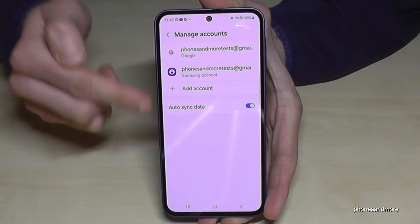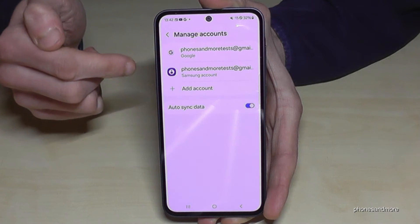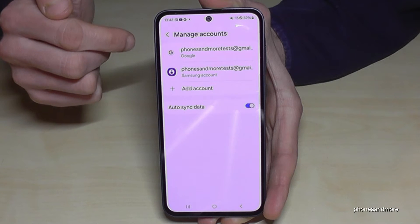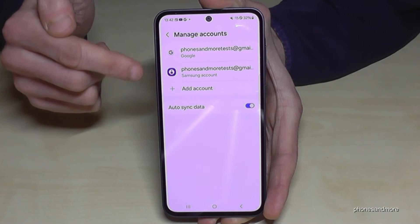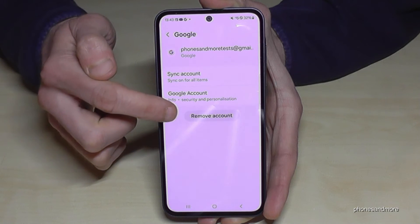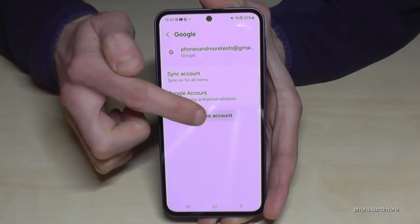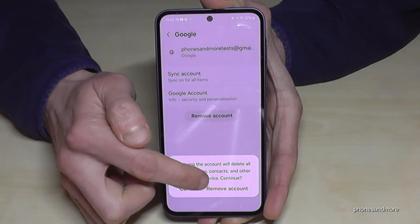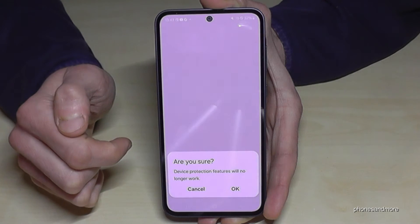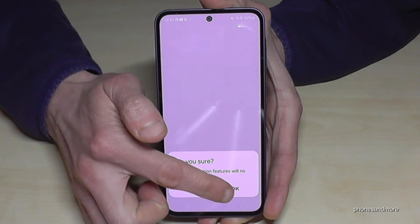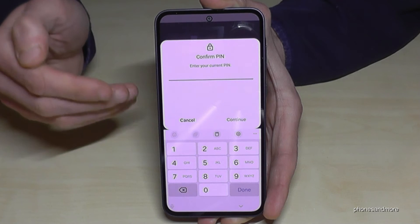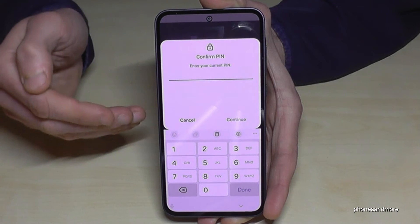Here are all your accounts on your phone. In case you have more than just one Google account, choose the Google account you want to remove, then go on Remove Account, confirm Remove Account, and tap OK to confirm. Now you have to enter your phone PIN in case you have one.